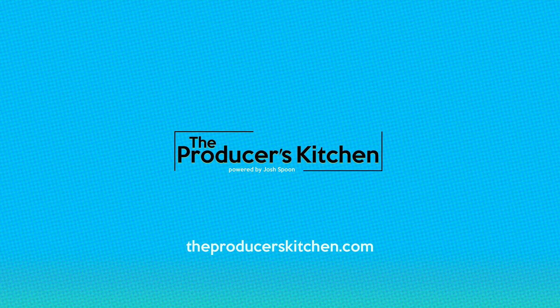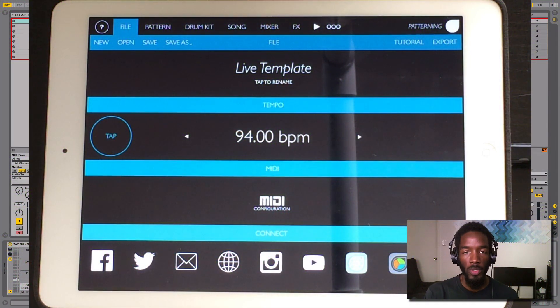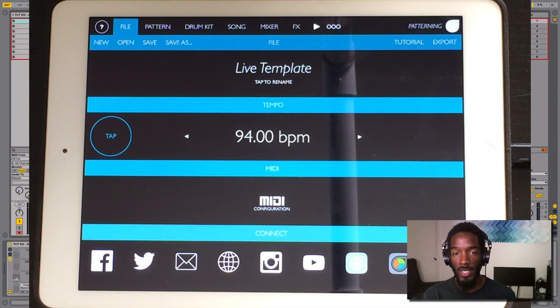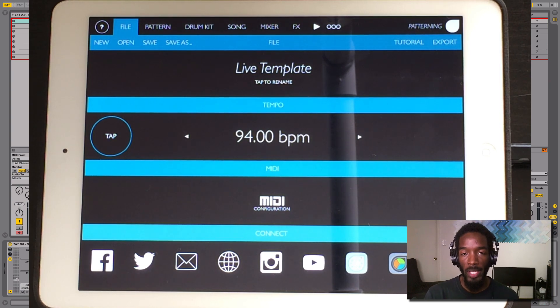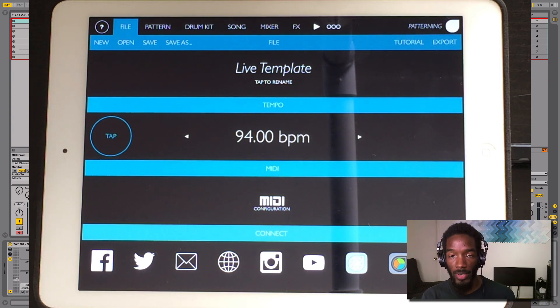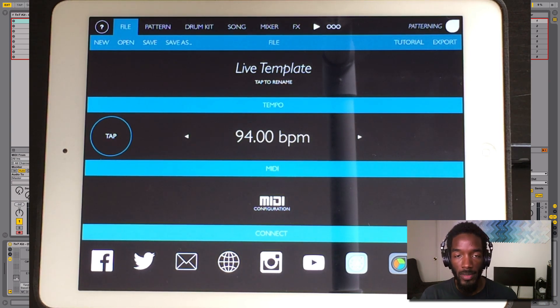What's up guys, Josh Spoon here with the Producer's Kitchen, and I'm here with a tutorial on how to sequence Ableton Live using the iPad app Patterning. So let's take a look.